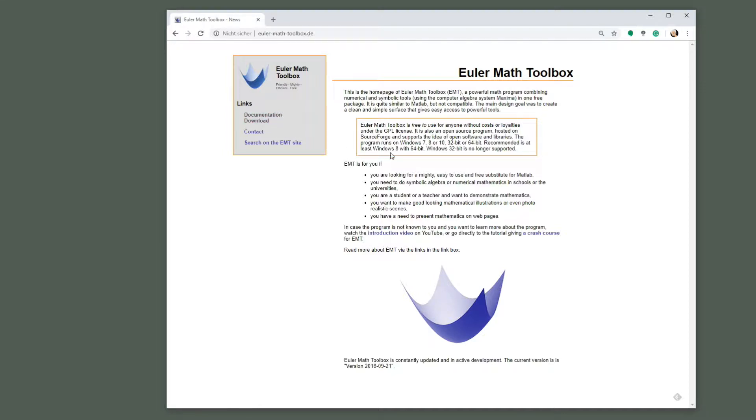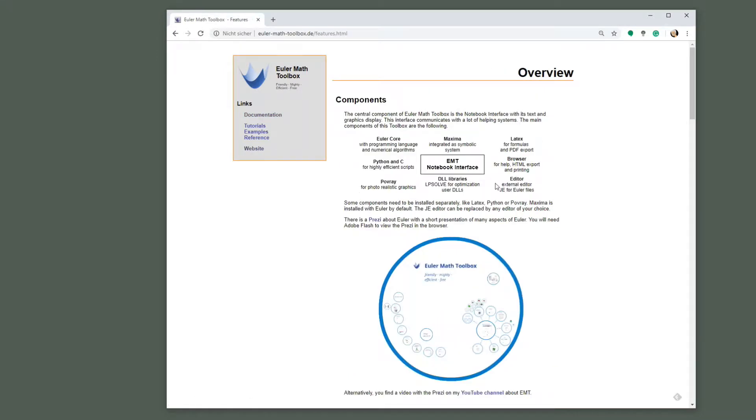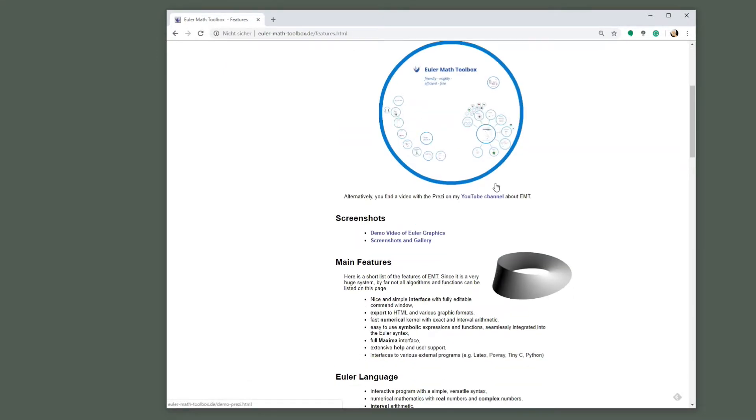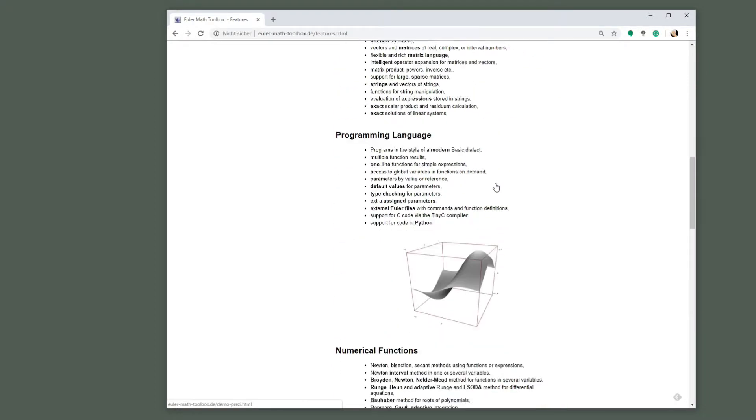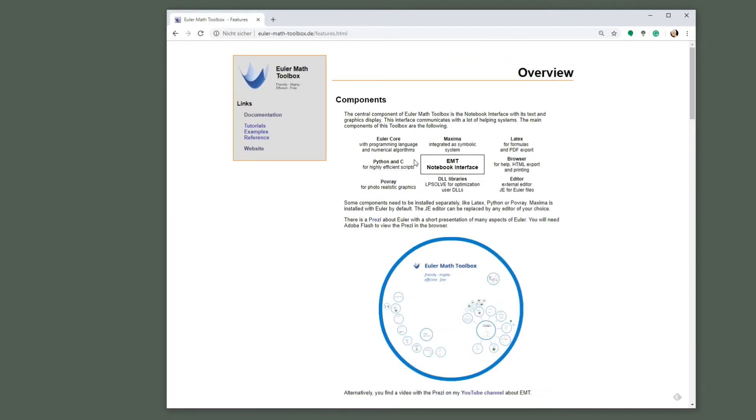You can read the documentation here and maybe you want to read the features of Euler Math Toolbox. Here is a short overview. Euler Math Toolbox is in its core a notebook interface to several programs. One of them is the Euler core which features a programming language and numerical algorithms.